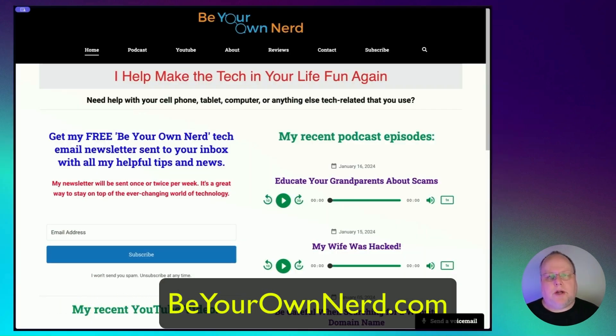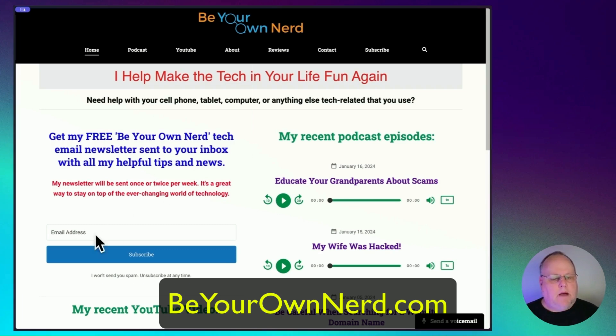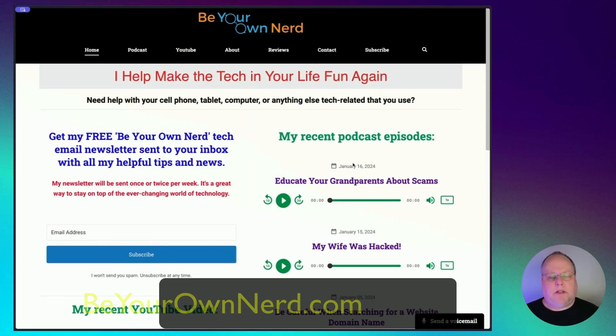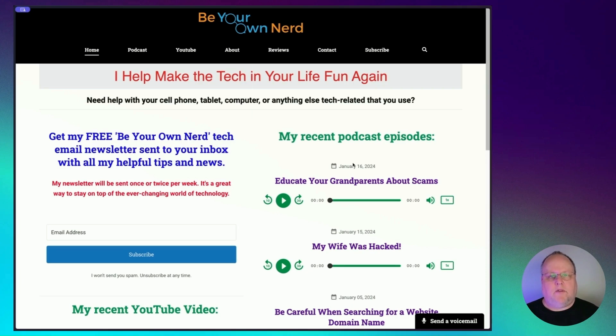Once again, this is Sean for Be Your Own Nerd. You can reach out to me on my website, BeYourOwnNerd.com. I have a free tech newsletter that I send out every week and I also have a podcast that you can subscribe to. If you also can please give this video a thumbs up and subscribe and turn on notifications, I would be grateful. Thank you so much and have yourself a great tech day.